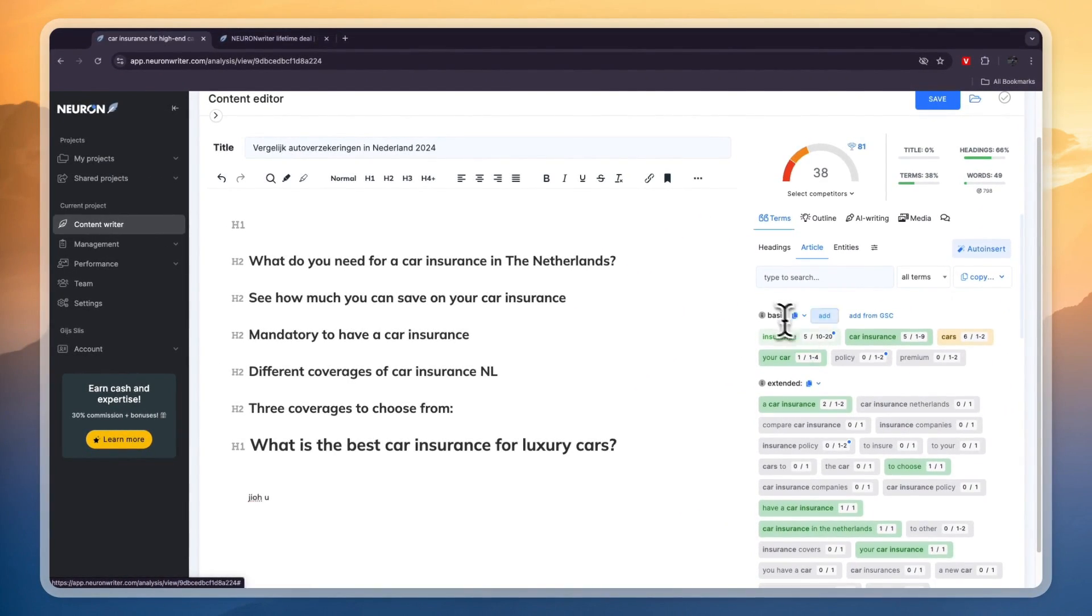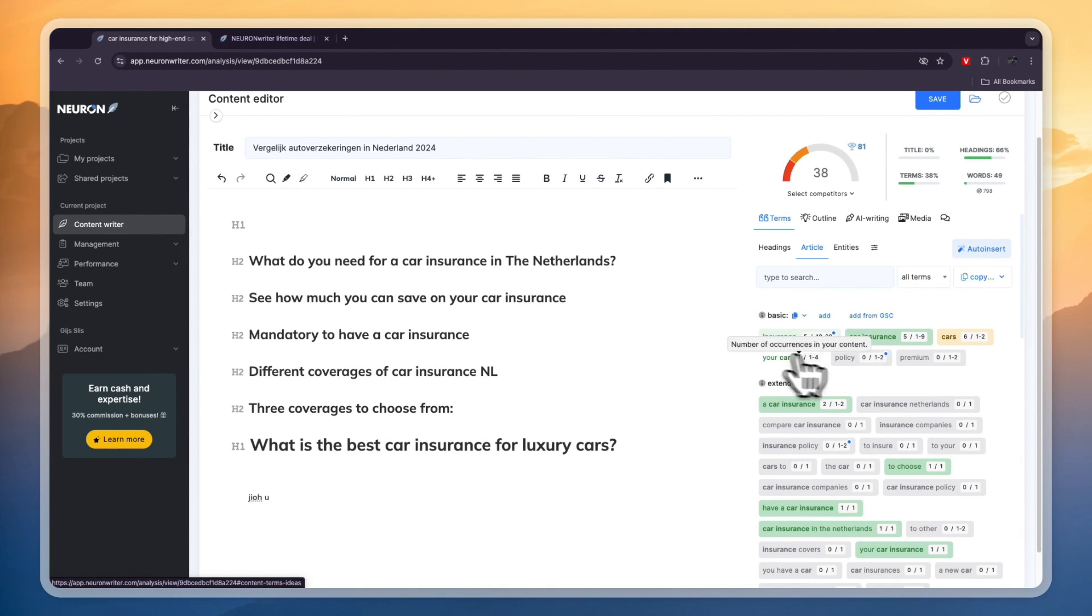So if you go to terms you can see the basic ones in this case insurance, your car, car insurance, policy, premium.